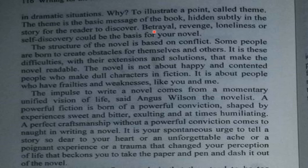The structure of the novel is based on conflict. Some people are born to create obstacles for themselves and others. It is these difficulties with their extensions and solutions that make the novel readable. The novel is not about happy and contented people, who make dull characters in fiction.